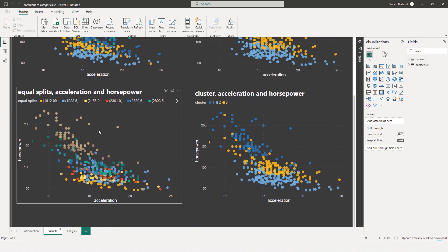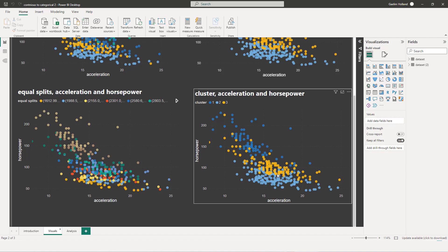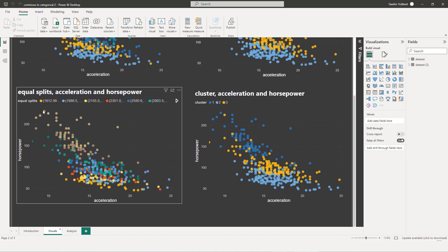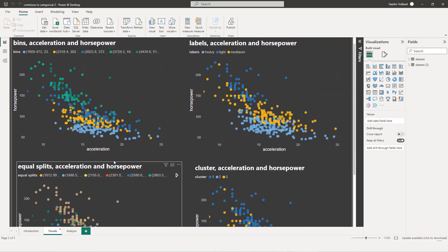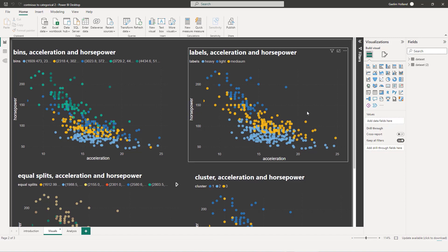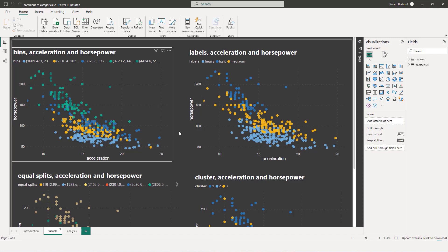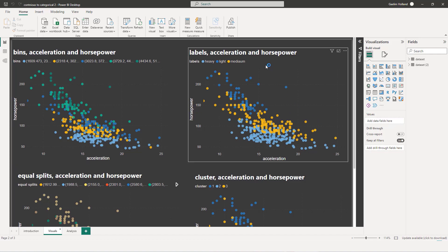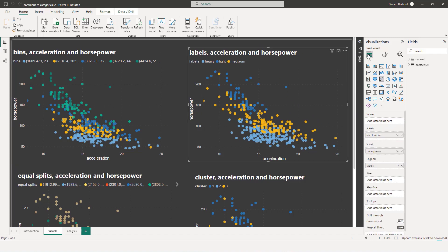For our cluster, you could see it gets kind of similar where the heavy cars are at the bottom. But for our equal splits, you can see that it's all over the place. So that probably gives us a little less analysis power. But you can see how we can definitely use these dimensions over our visuals just by going over to our scatter plot and adding the particular dimension that we created into the legend.